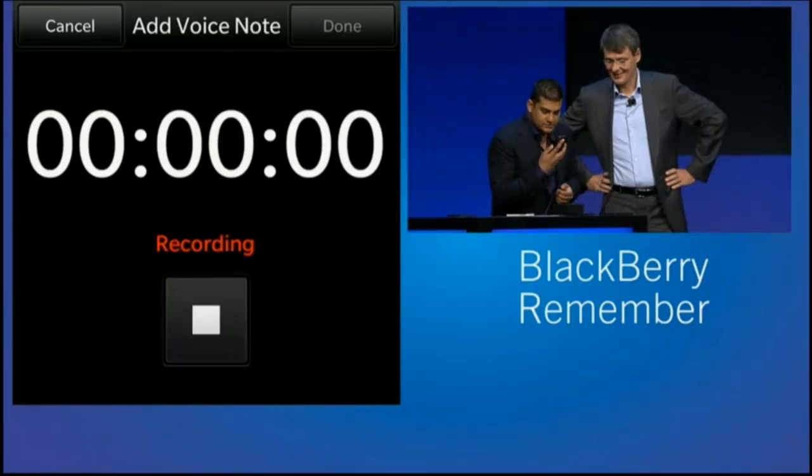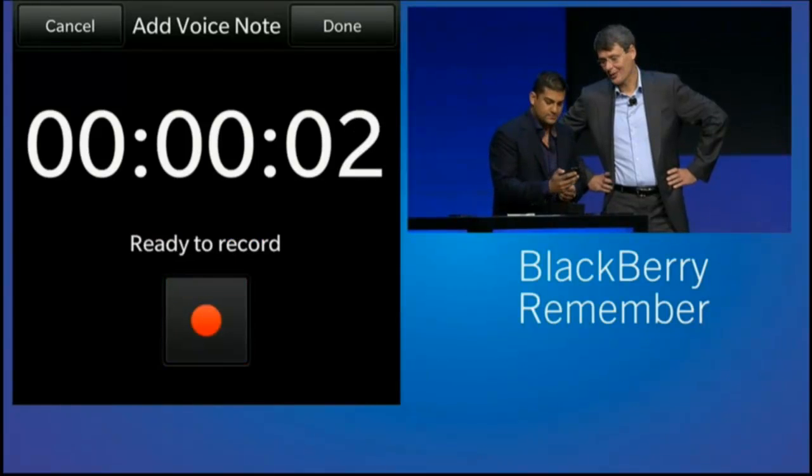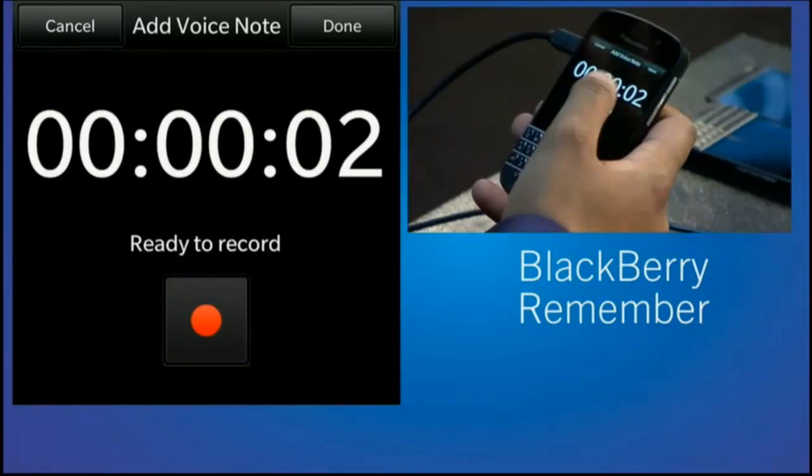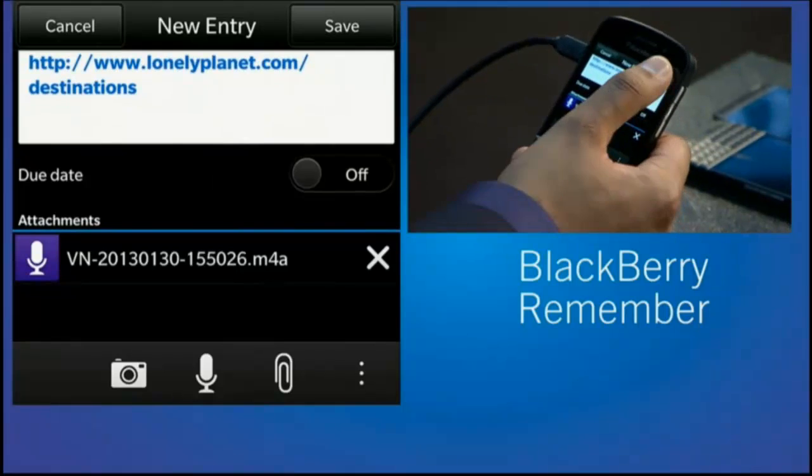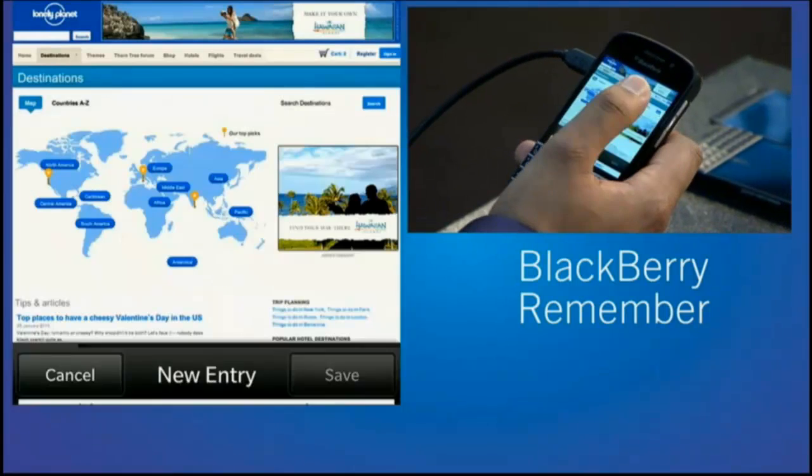Remember to pack shorts. I know it's Hawaii. I'm not telling you. So now I've saved this.